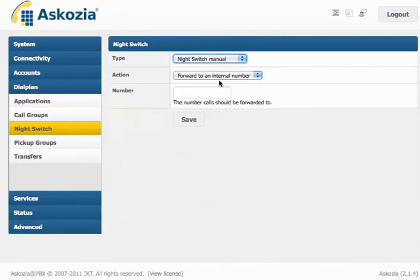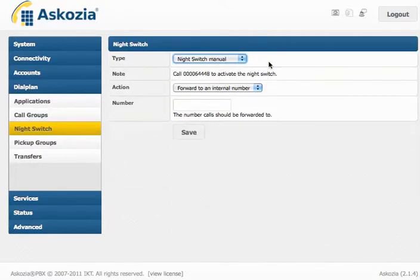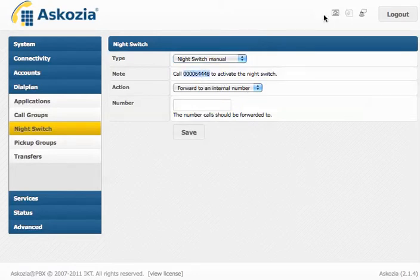The other thing is, you don't have to configure a certain time of day when it's active. You can simply put that number here on speed dial, and whenever you want the Night Switch to be active, you hit the speed dial button, and then it's going to work.